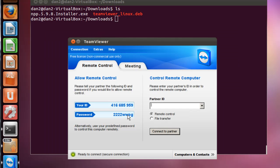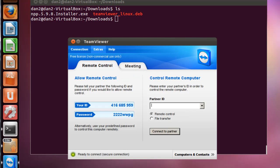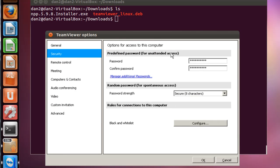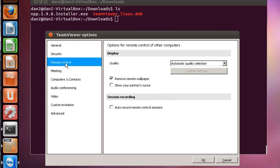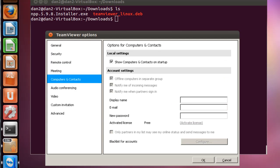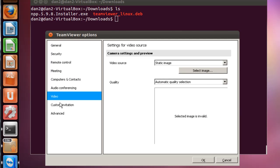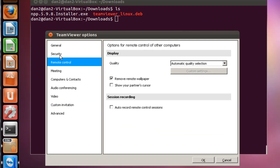And you can see that you can define what kind of remote access the people can have. With the meeting you can set up a lot of options here, audio conferencing, video conferencing. You can set up a custom invitation email invitation here.